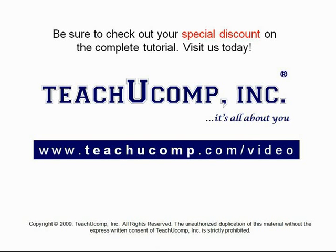Get your special discount offer on the complete tutorial at www.teachyoucomp.com slash video.